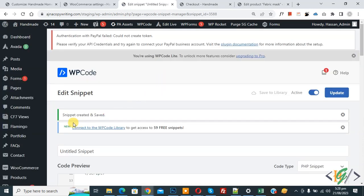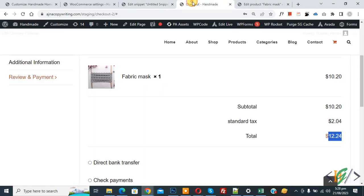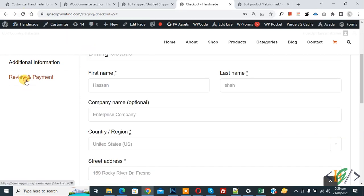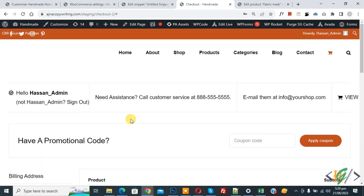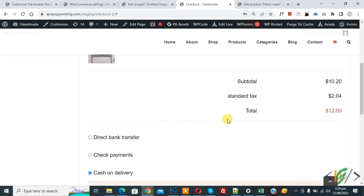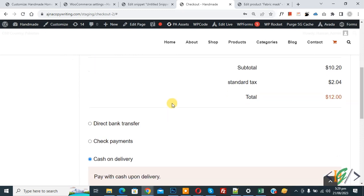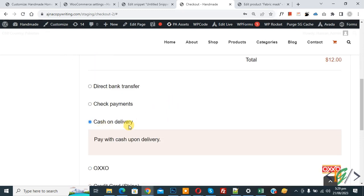Go to checkout page and refresh the page. Now click on Review and Payment tab. Scroll down, you see total amount 12, rounded amount. Then you see cash on delivery. If you select direct bank transfer, you see total amount 12.24.